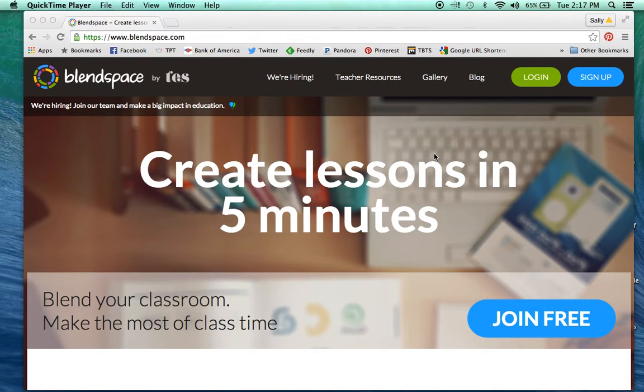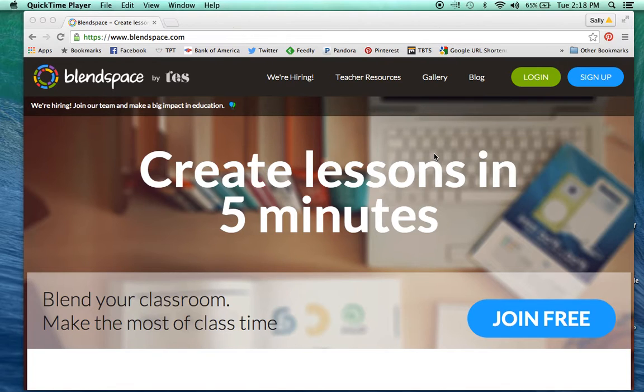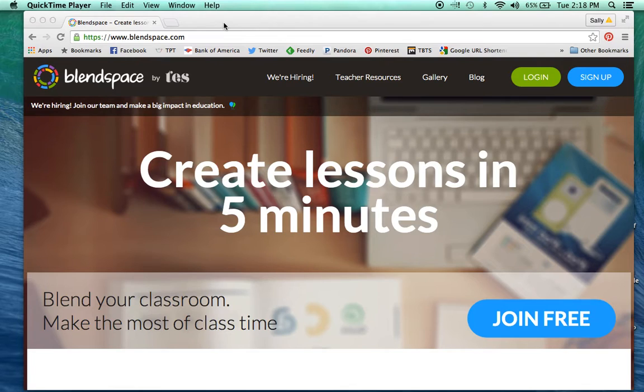In this video, I'm going to show you how to use the website BlendSpace in your classroom. This is one of my favorite digital tools, especially because my class is one-to-one, so every student has an iPad.